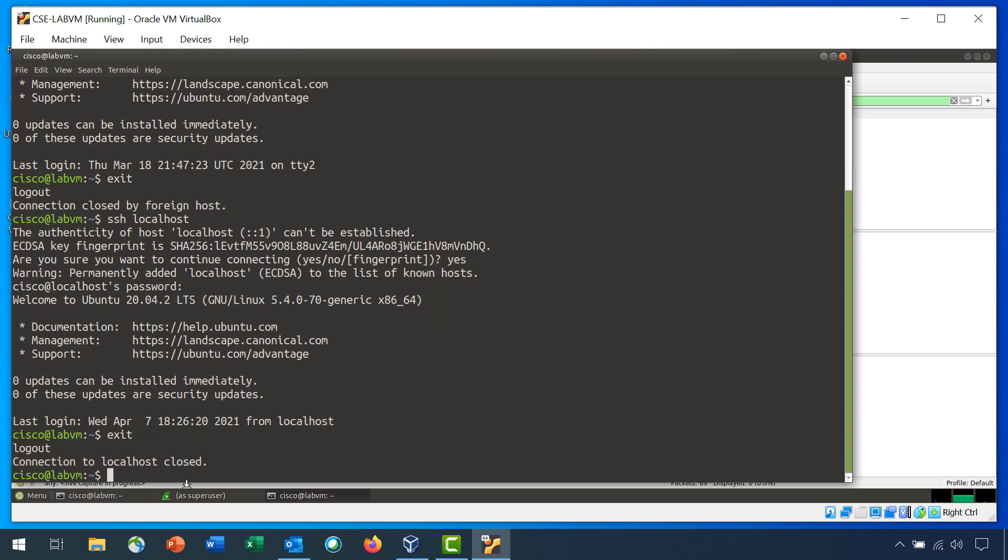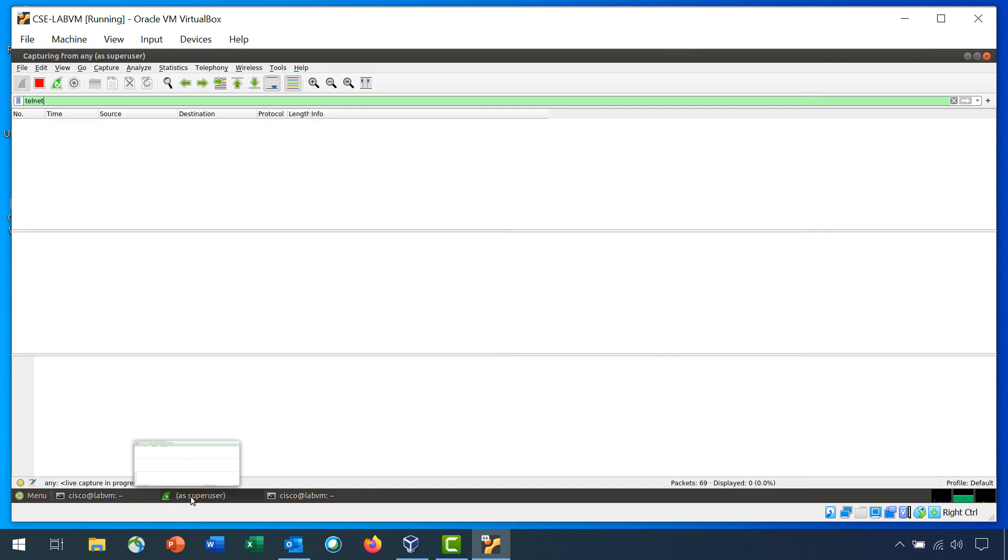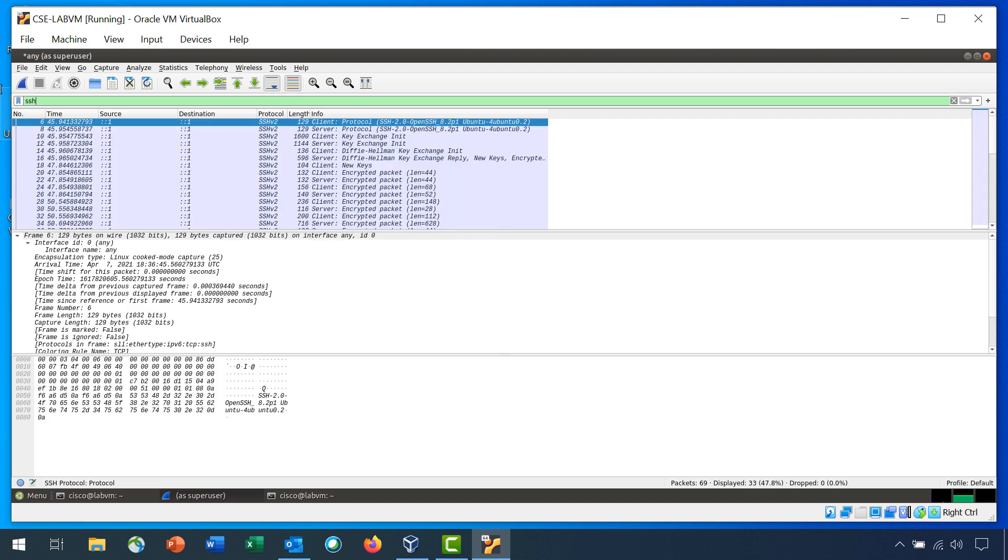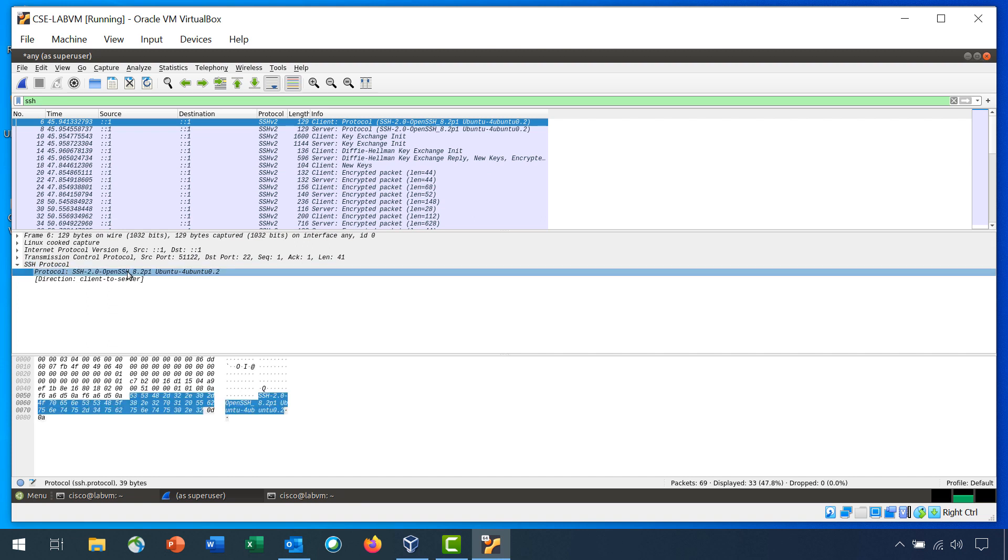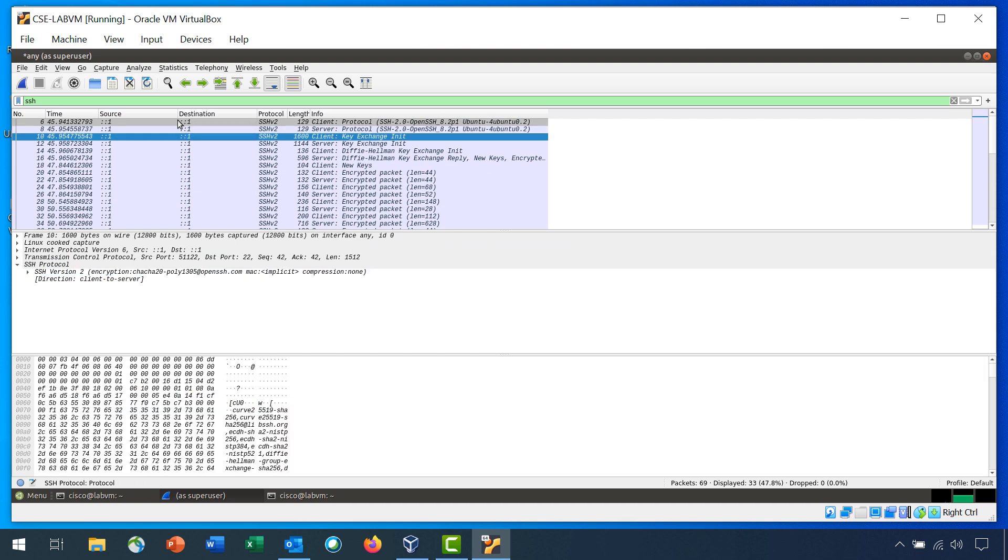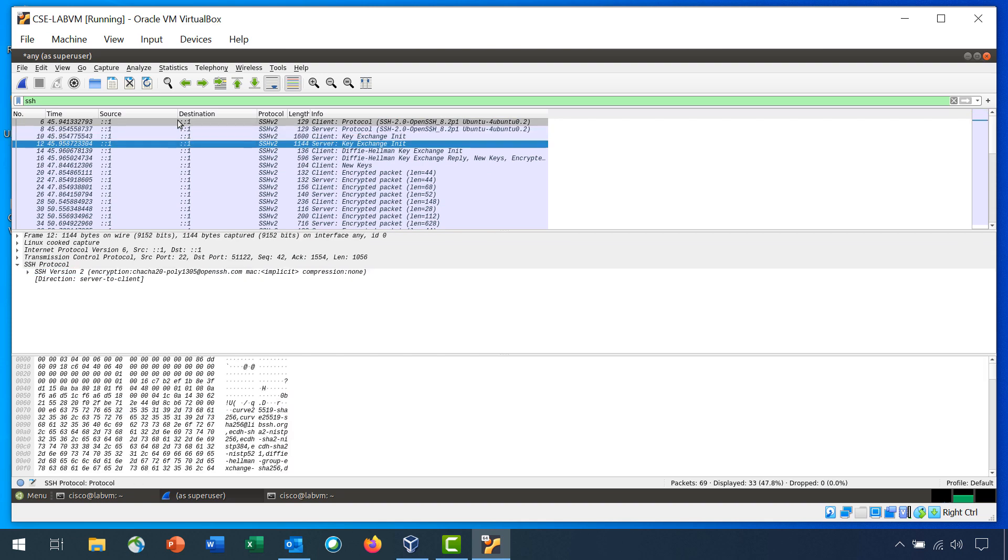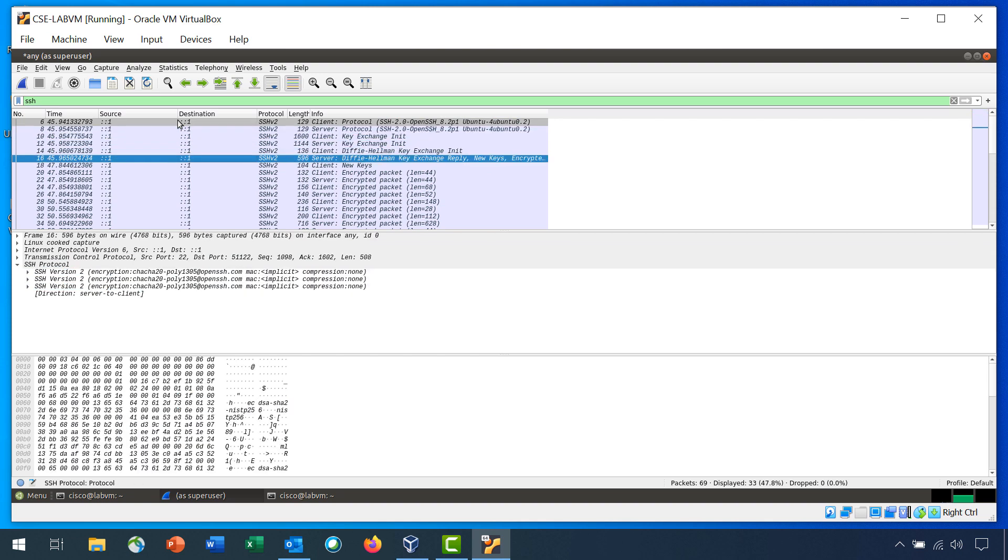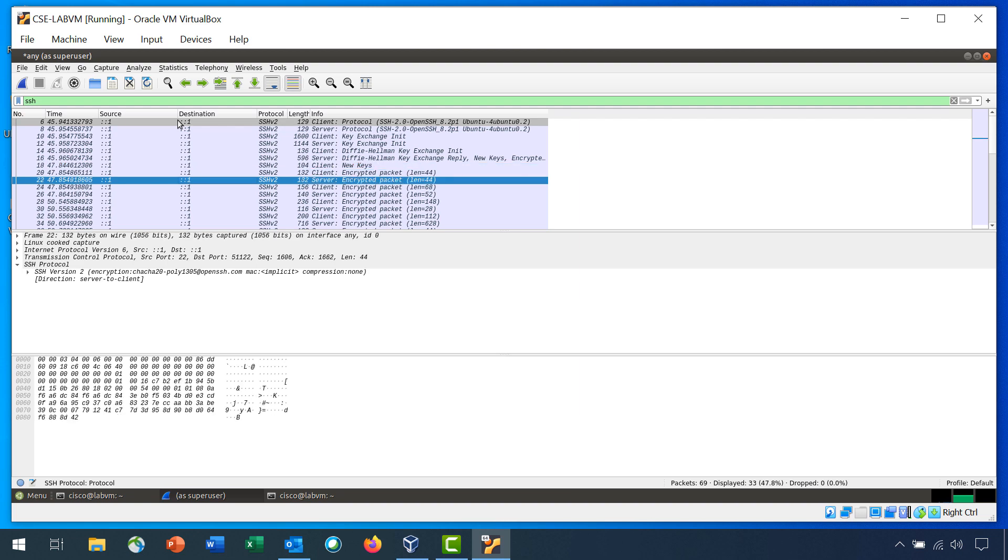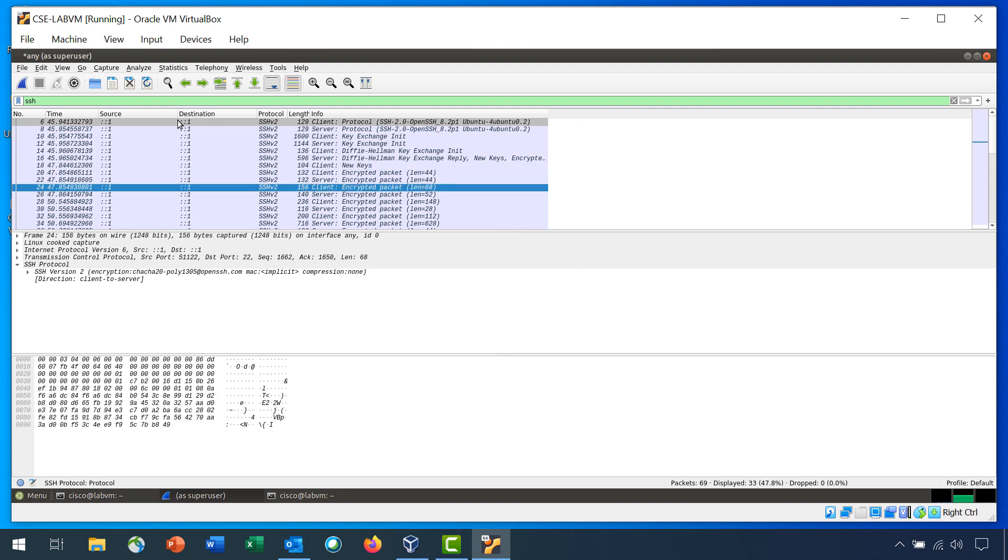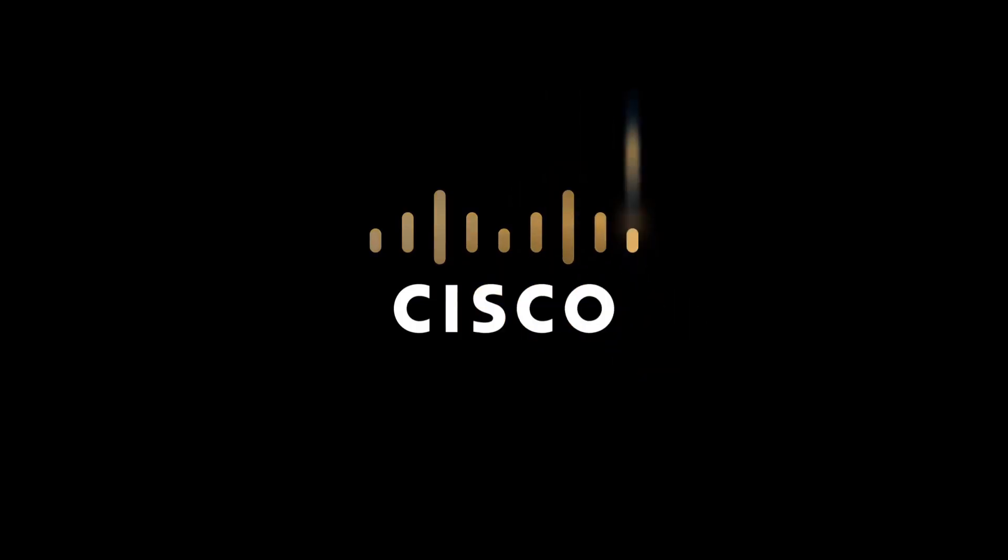Return to Wireshark and stop the capture. If you left telnet as the search term in the applied display filter field, no packets will be listed. Change the search term from telnet to SSH. All the packets from your SSH session should now be shown in the packet list pane. In the packet details pane, expand the SSH protocol fields to view the content. In the packet list pane, click the first packet. Use the down arrow to view a variety of SSH packets. Notice that the SSH protocol field shows that all the data is encrypted.